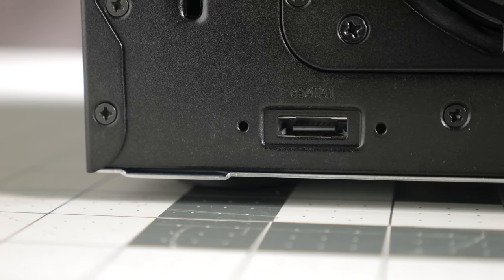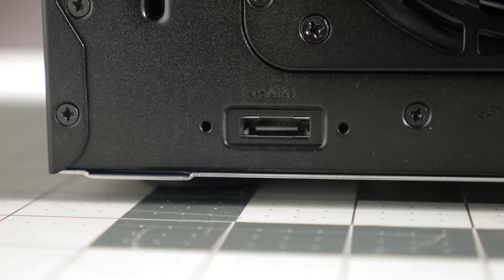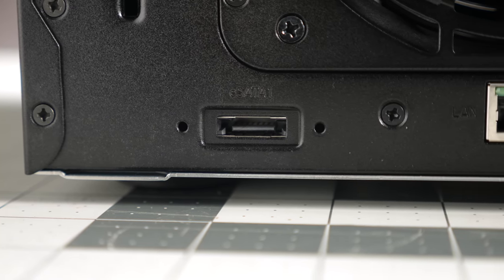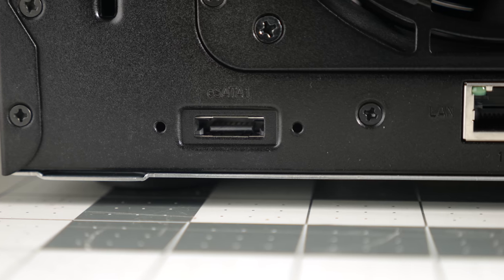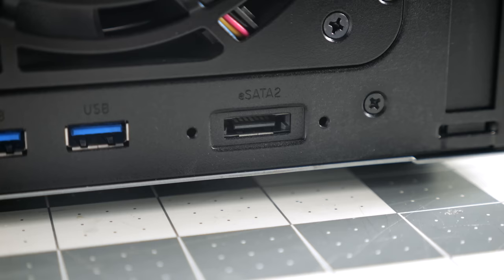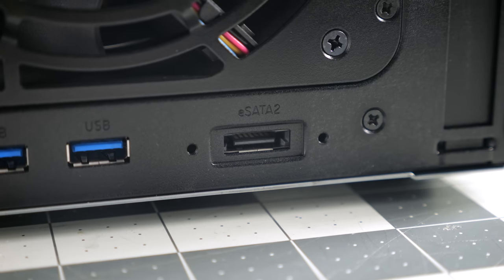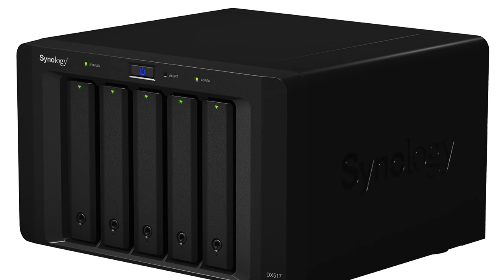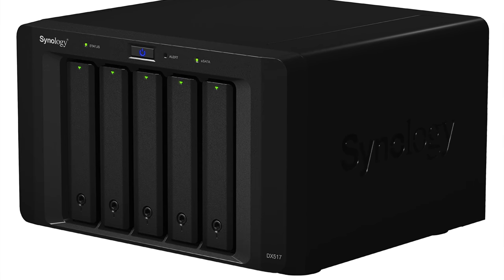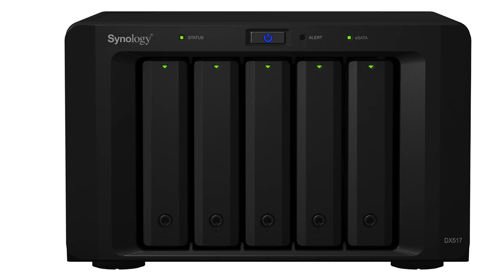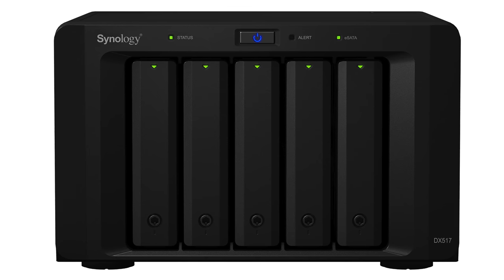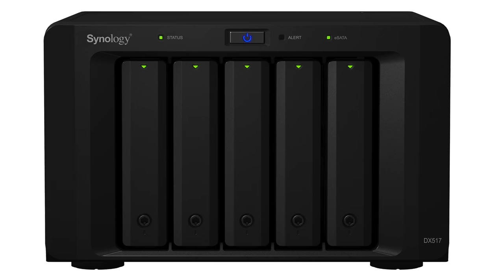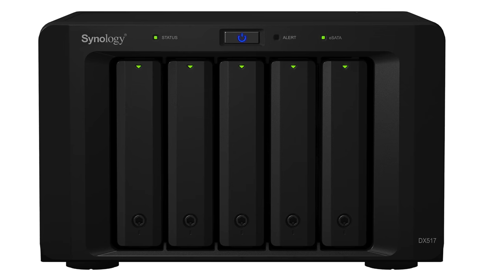And if the 1821 Plus ends up being not quite enough over time when it comes to storage, there's another upgrade option beyond the ones we looked at here. A pair of eSATA ports on the back allow for connecting two DX517 expansion units, which hold five drives each. These can be set up for additional network storage, or used for local backup of the data on the NAS itself.